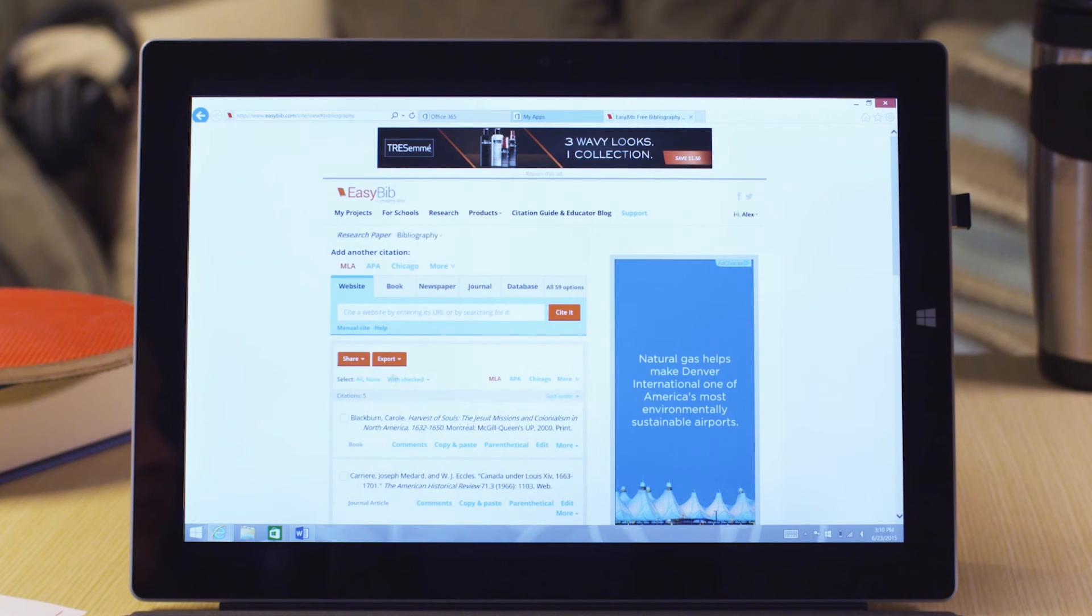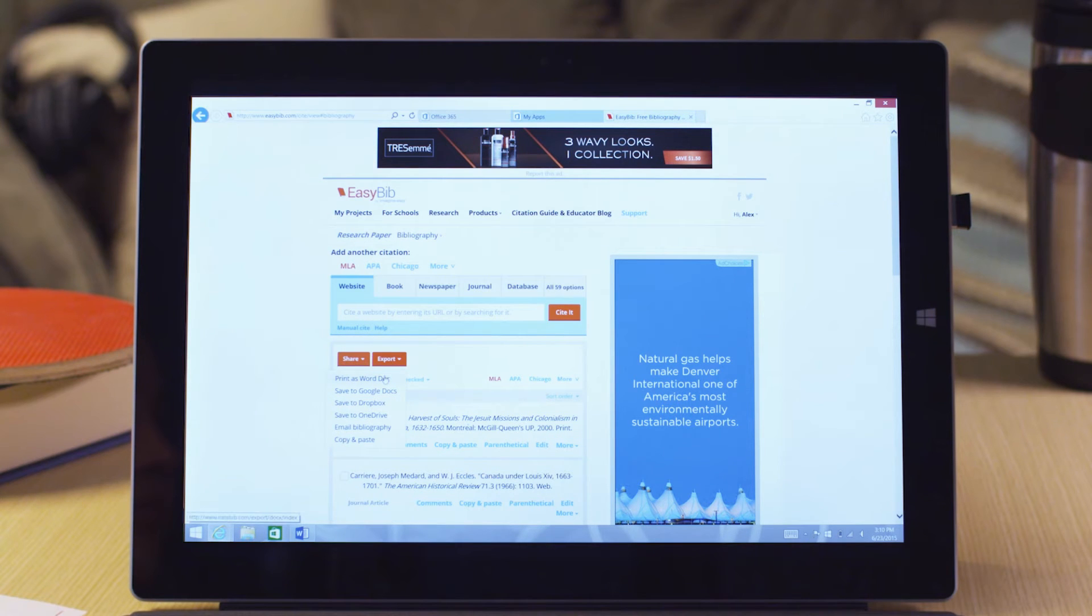When you're done, save your completed bibliography in a number of useful formats, like a Microsoft Word document.